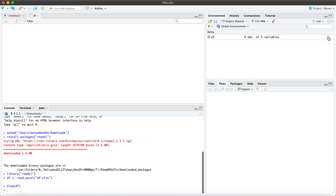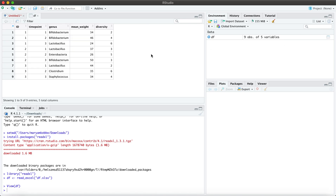If we hit view, you can also see that it's in a long format with a total of three participants, each having data collected at three different time points.